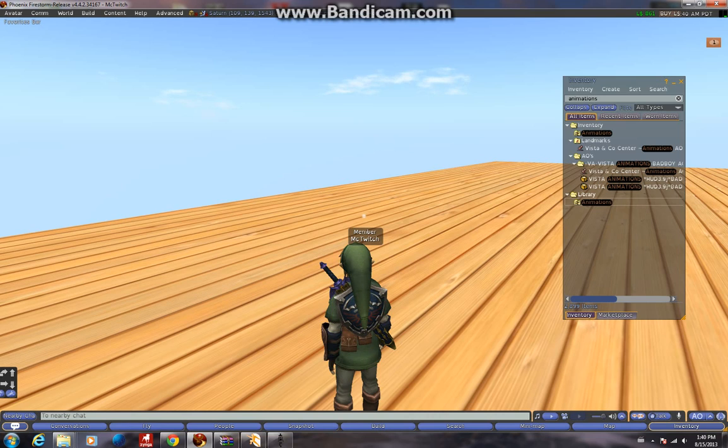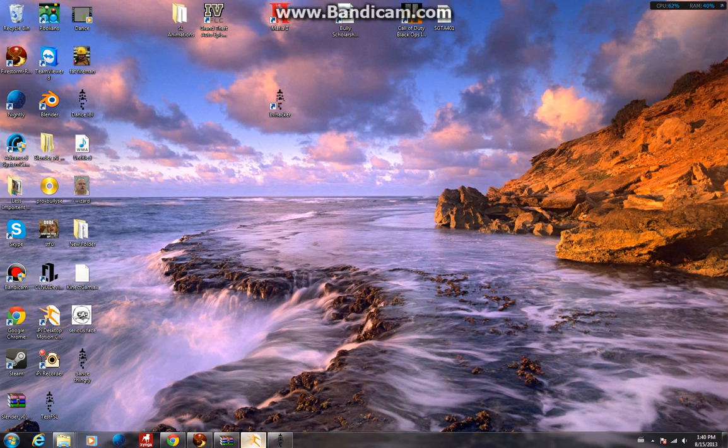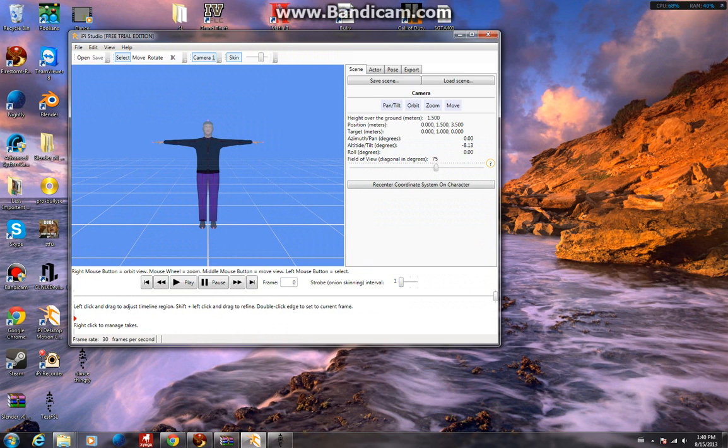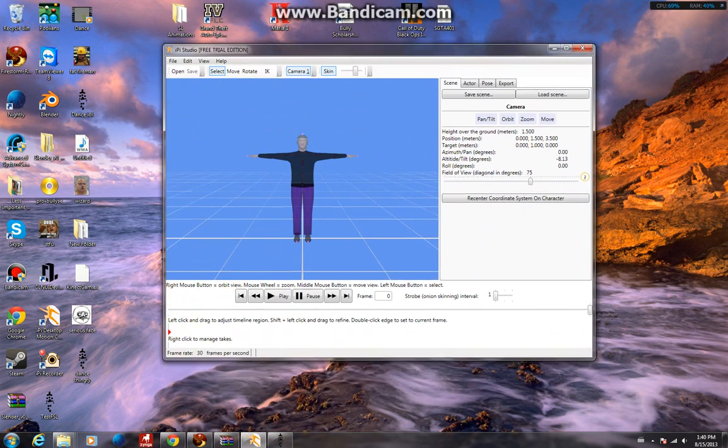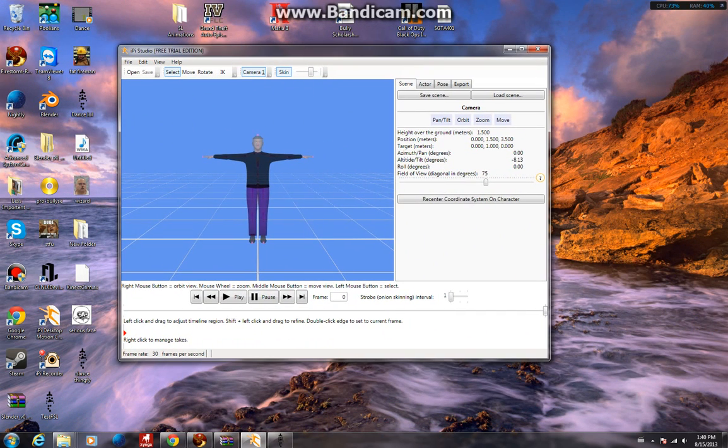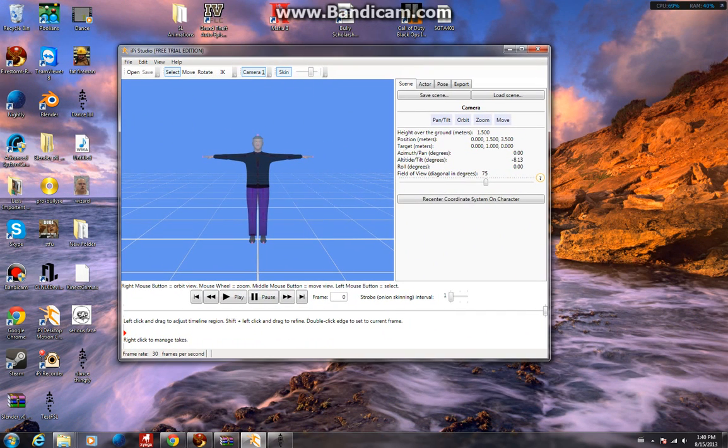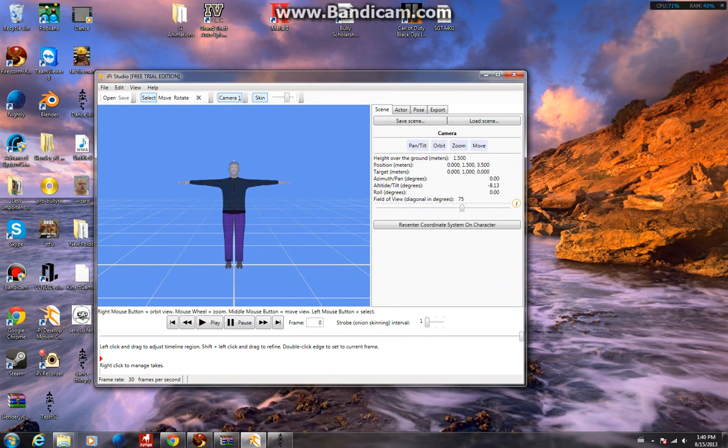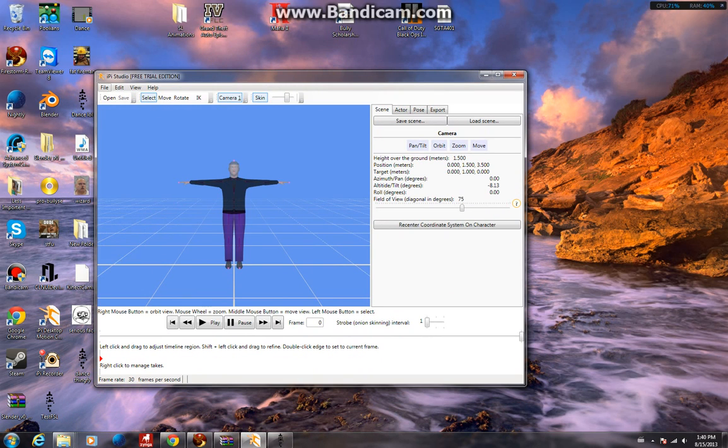What you need to do is download the two softwares in the description: BVHacker and IPI. You might already have IPI, which is great, but if you don't, it's not much of a problem. Say if you made your animation through Blender or even through this software.